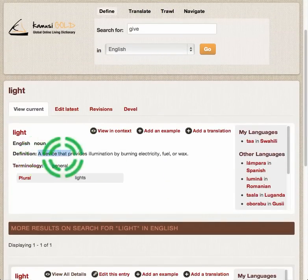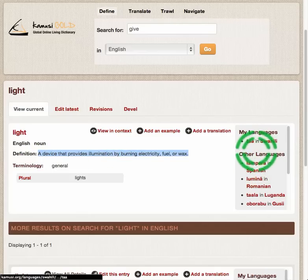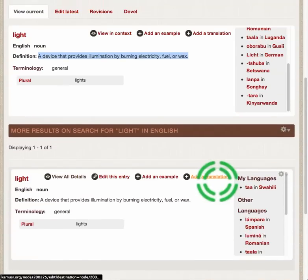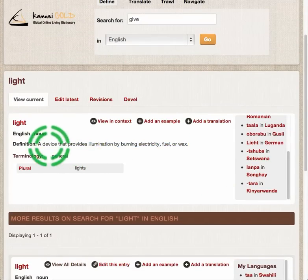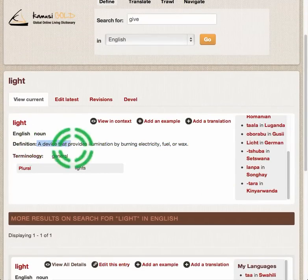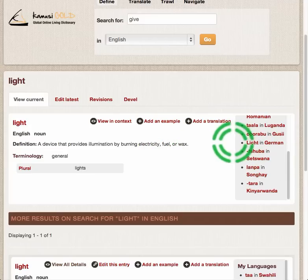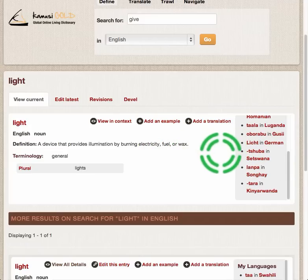And 'light' as a device that provides illumination — a lamp — is again different in Spanish, different in Swahili, different in Romanian, and in the other languages. So it's extremely important that we divide everything up into these concepts, into the individual concepts, so that we can have those concepts matched correctly as you go from one language to the next.